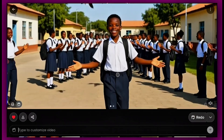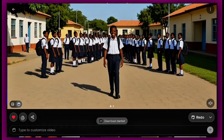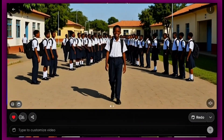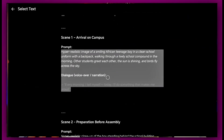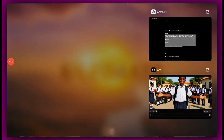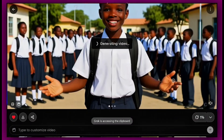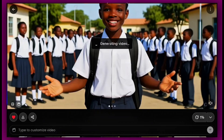It is still generating. 'Today I'll do something that makes me proud.' When it's done, I will download the image. Now back on ChatGPT, we're going to do the second scene — preparation before assembly. We click the same image, paste the new prompt, and click generate. The same image is going to generate a different type of video. I've tested a whole lot of AI tools — this one is incredible.